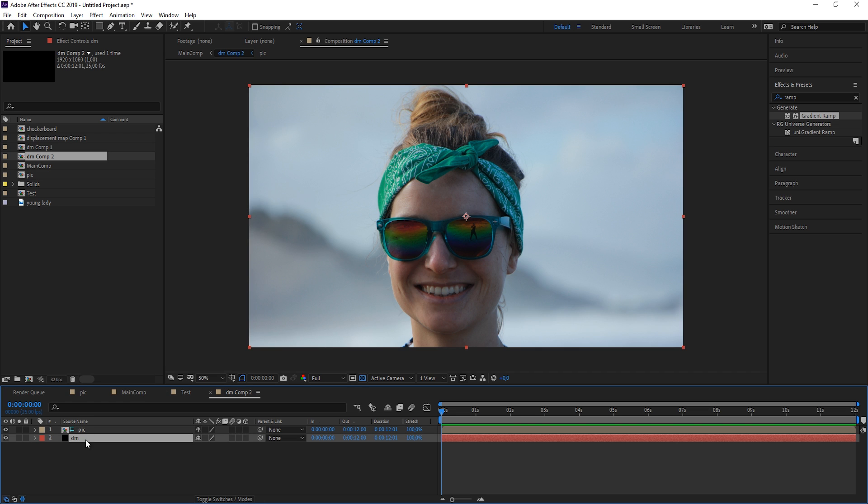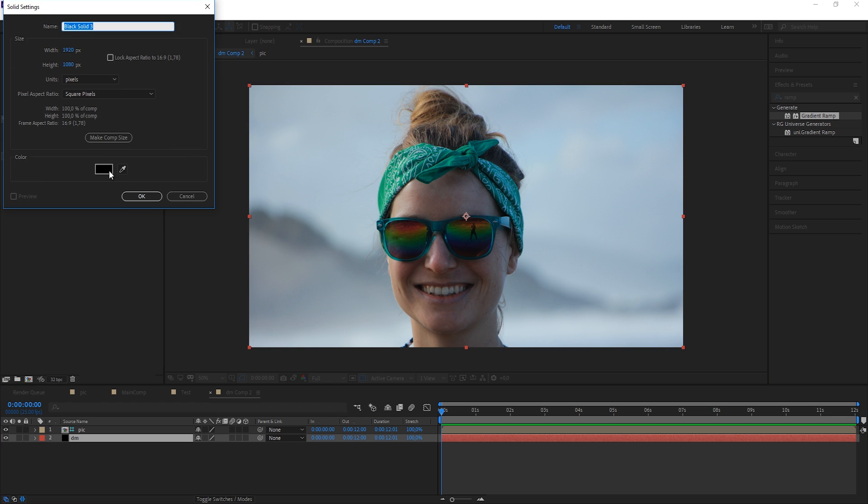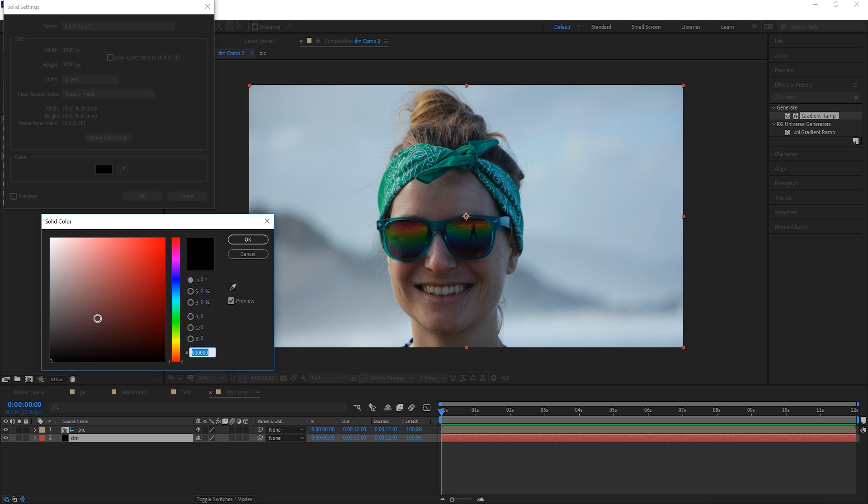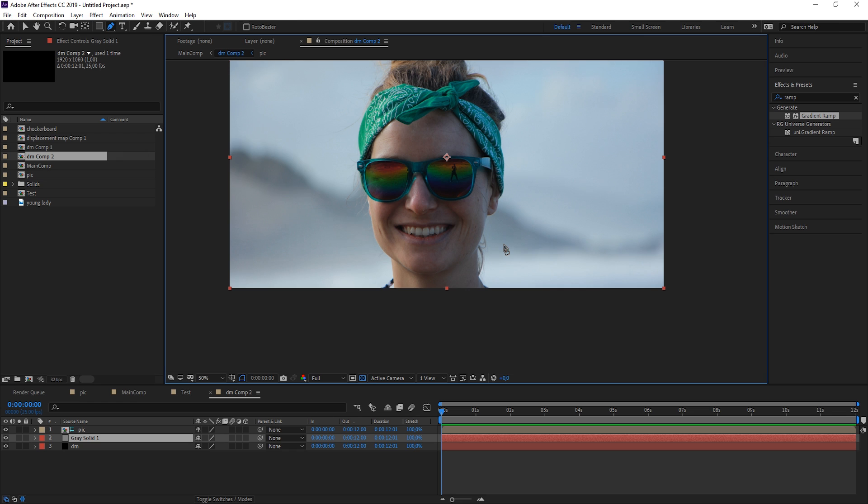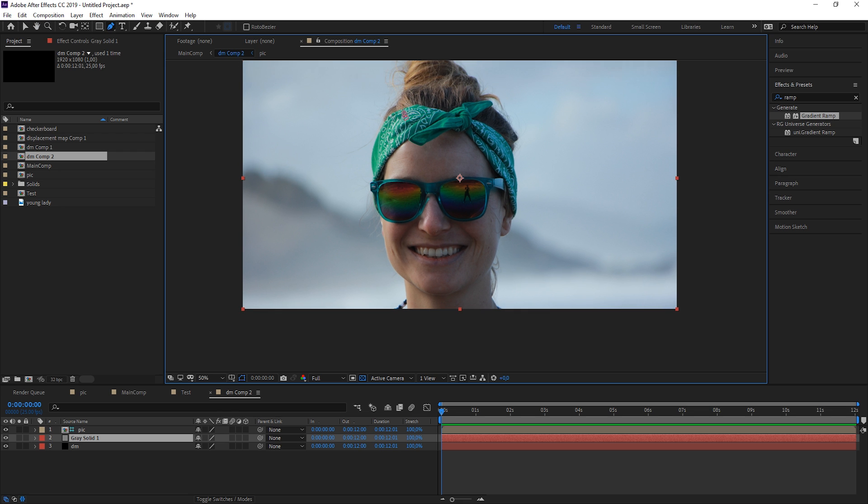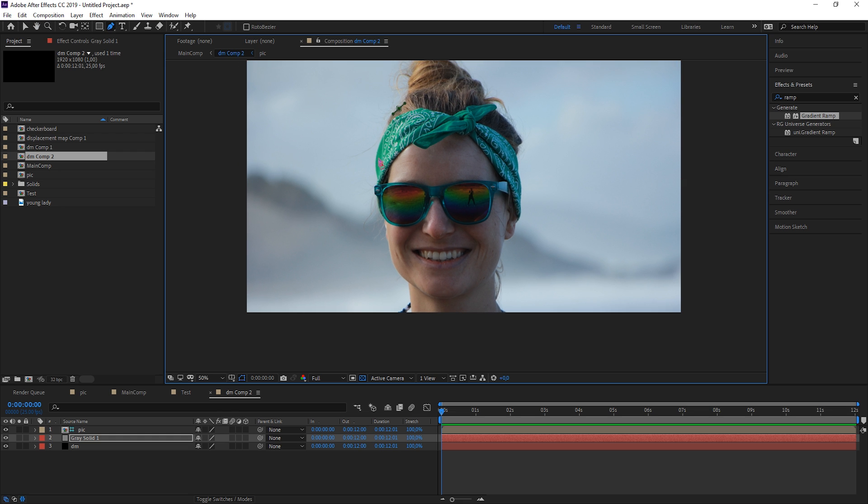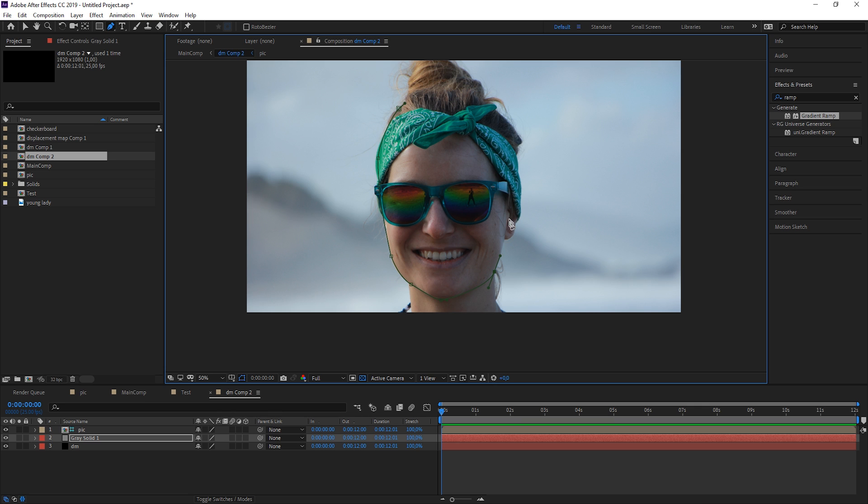We already have a back layer for our background, and now let's just create a new layer. This time let's just make it gray, 50%, and now let's just draw a shape around the head. I'm just going for the shape of the head without concerning too much about the ears or hair or the glasses. It's really just the shape of the head that I want to have here.